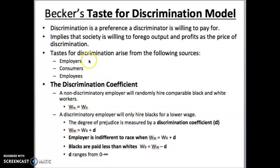Discrimination can arise from many sources — it doesn't just come from employers, though that's the most overt kind. Consumers can discriminate: an employer might own a restaurant and say 'I just want the best workers, I don't care about gender or race,' but their customers do, so they have to discriminate to attract customers. Employees can also be the source — maybe a fire captain would hire a man or woman equally, but says 'if I hire that woman, my other workers aren't going to like that.' So discrimination can be pervasive even when employers are not directly discriminatory.